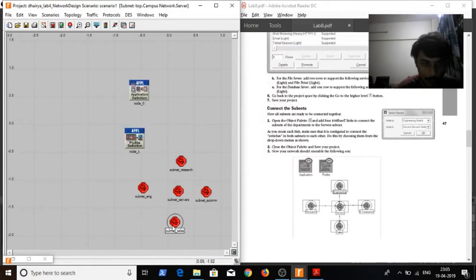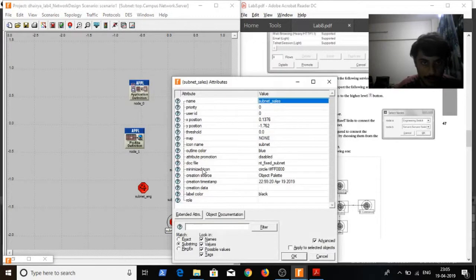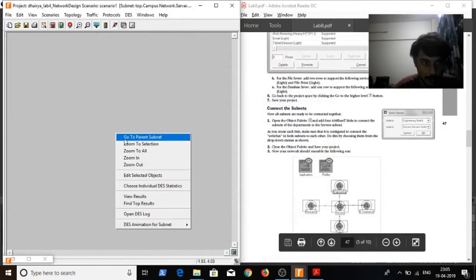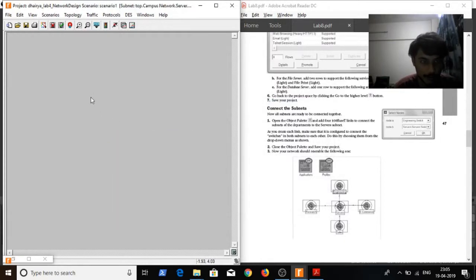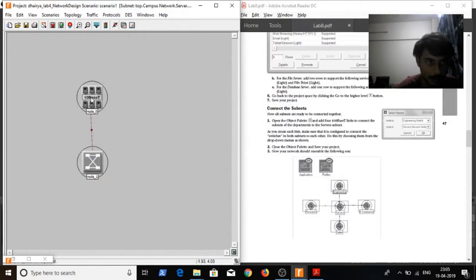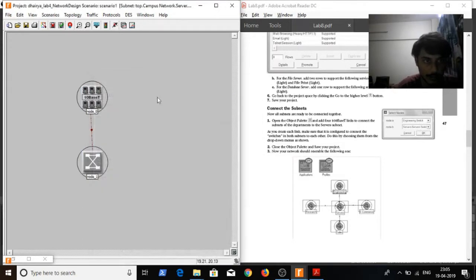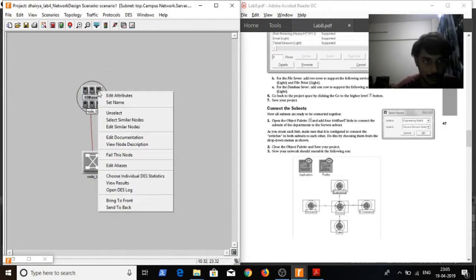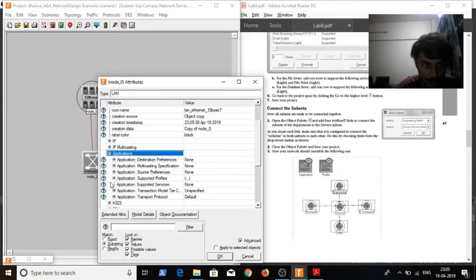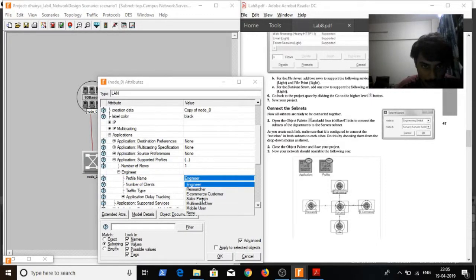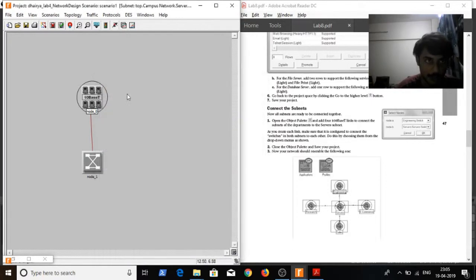Go to subnet sales, paste it again and set the attribute. In attribute, select supported profiles as salesperson instead of engineer. OK. Save it. Go back.